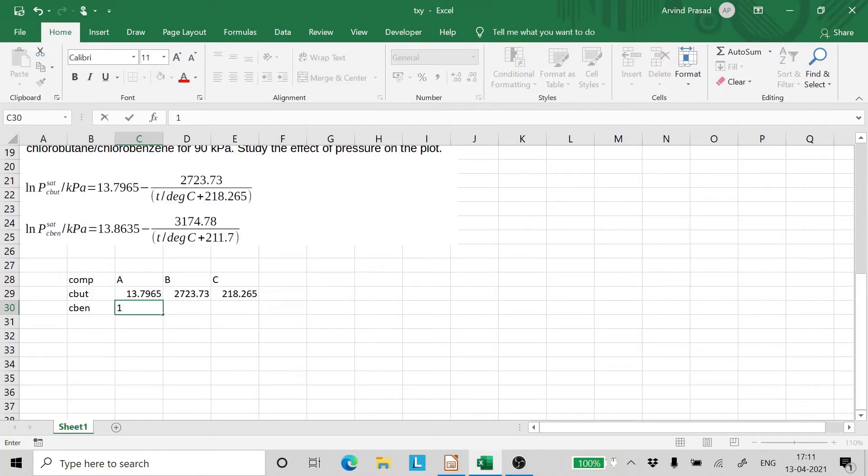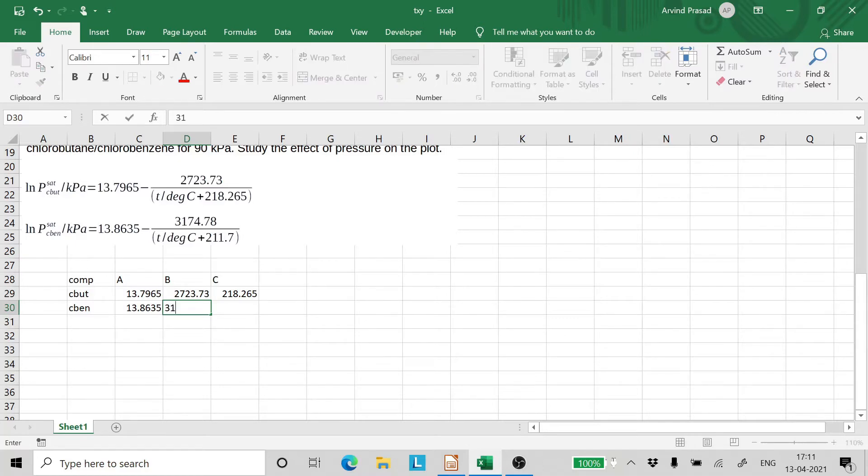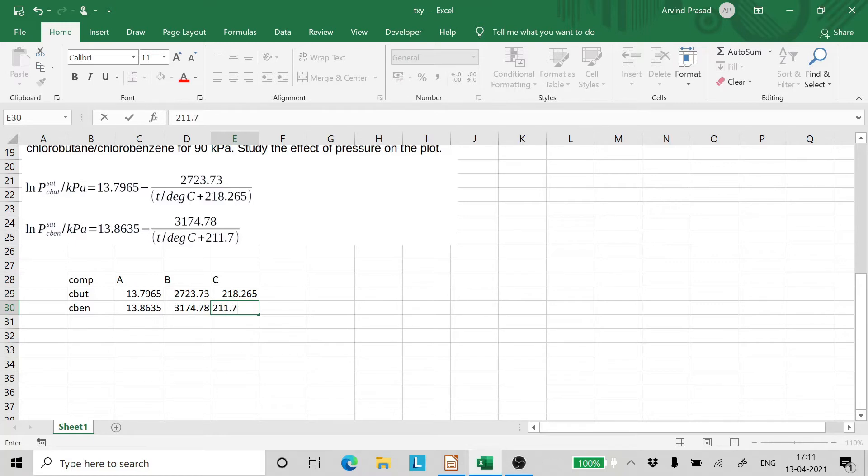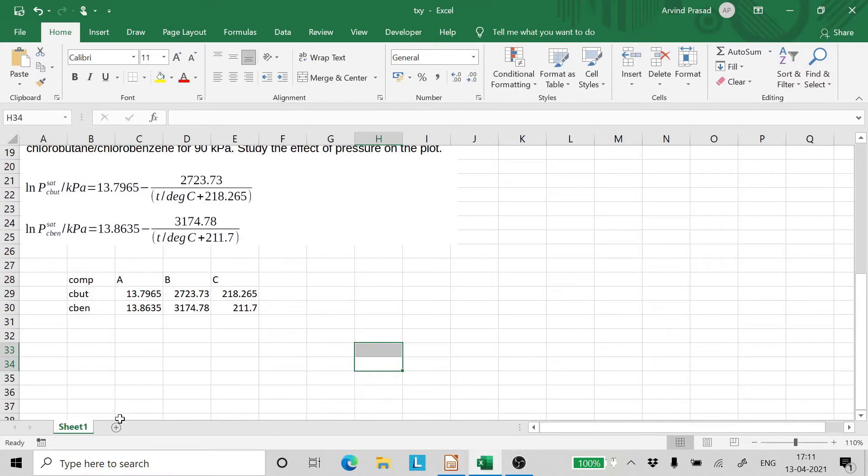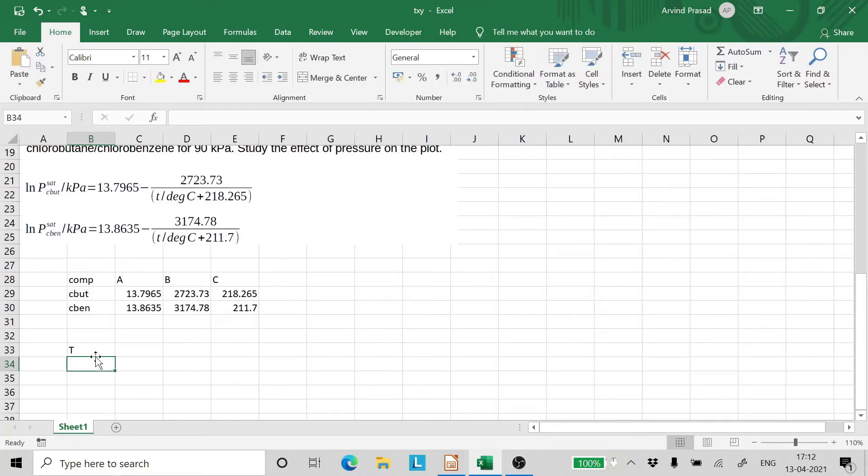13.8635, 3174.78 and 211.7. Now the first step is that we should write the boiling temperature of chlorobutane here. So this is our T. So we have to enter the boiling temperature of chlorobutane here.